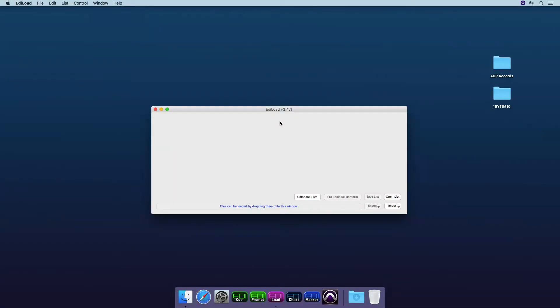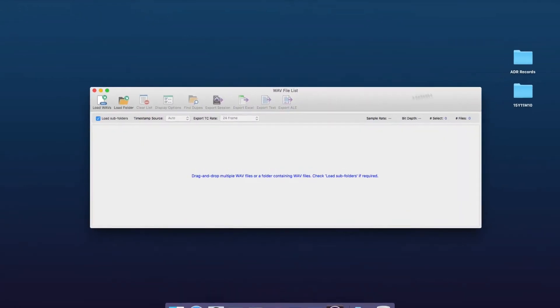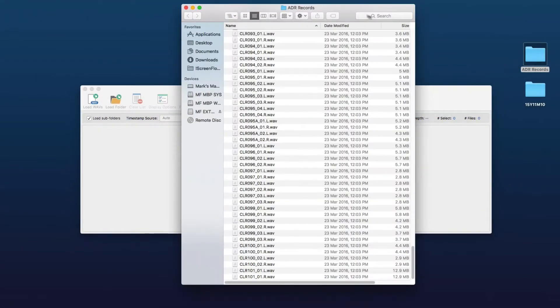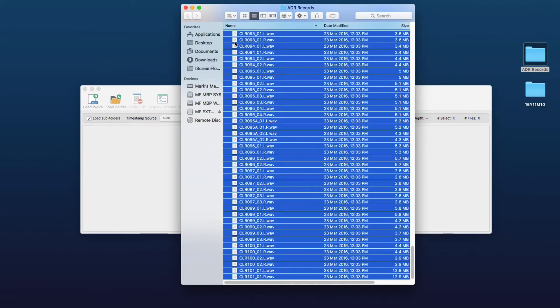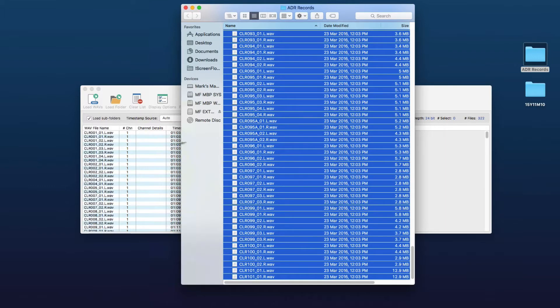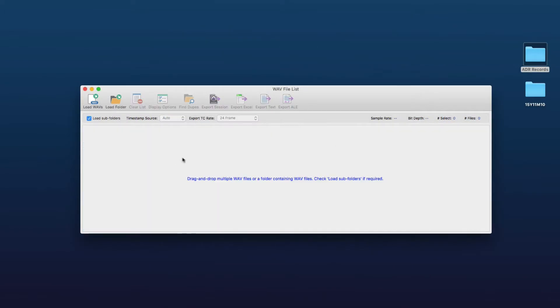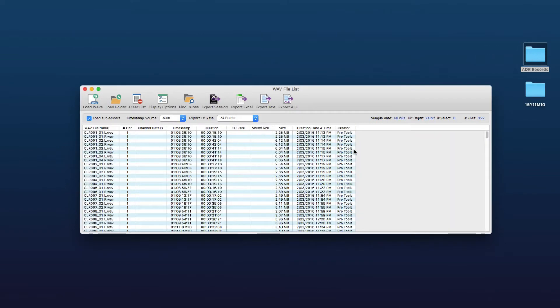So let's just dive in and have a look and see how this works. So here's Edil Load and we're just going to start by displaying the web files window, so we just select spot web files from the window menu and here I've got a folder of web files from an ADR record session. We can either just select all of those waves, drop them onto the window or we can just drag a whole folder of our files onto the window.